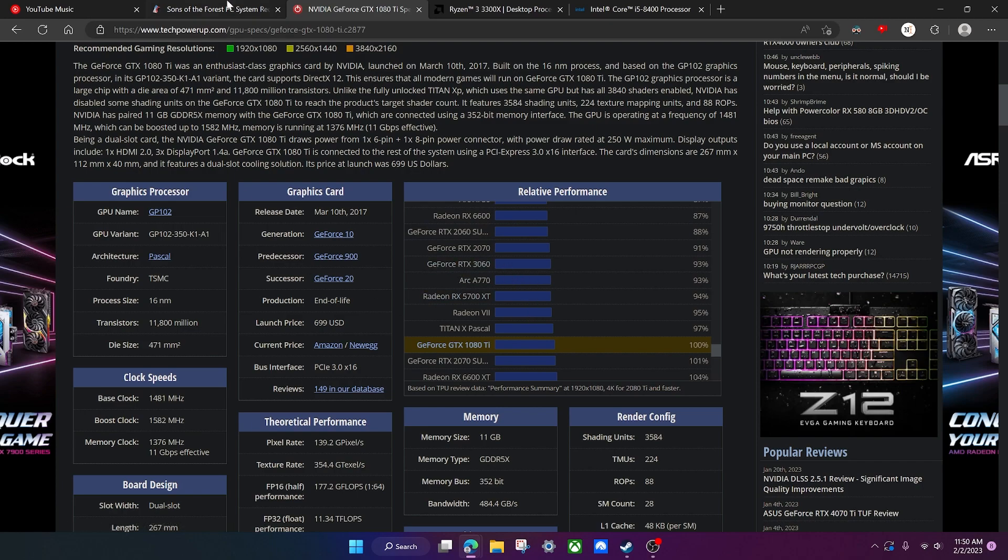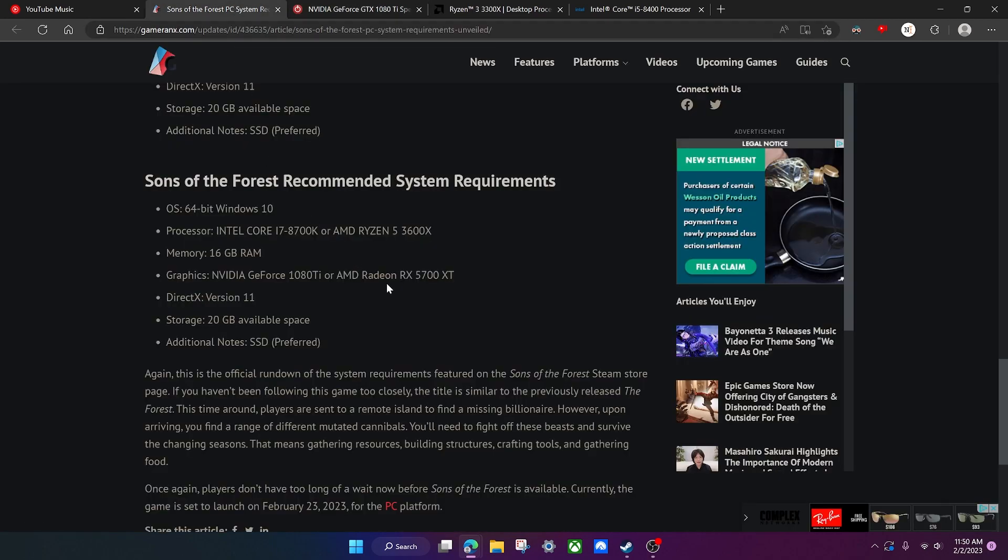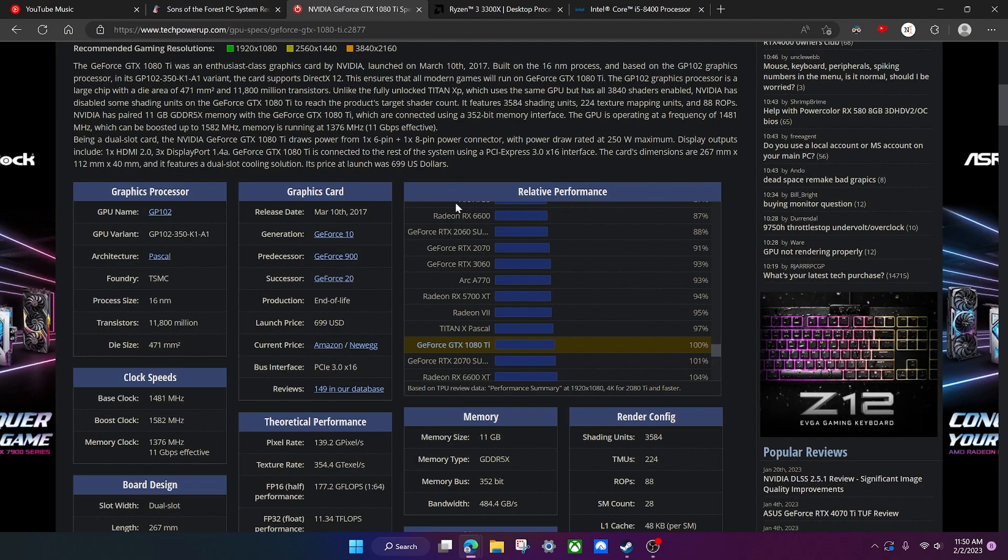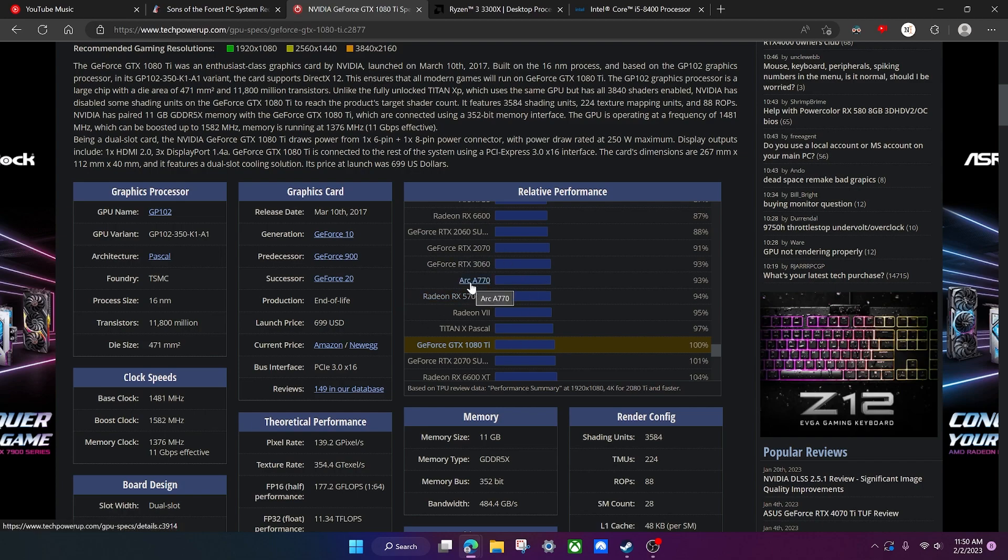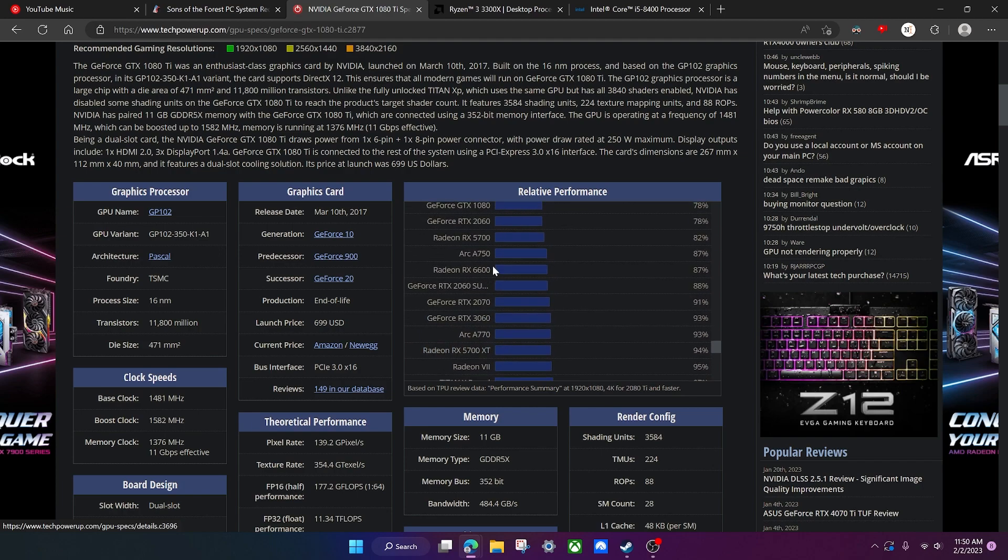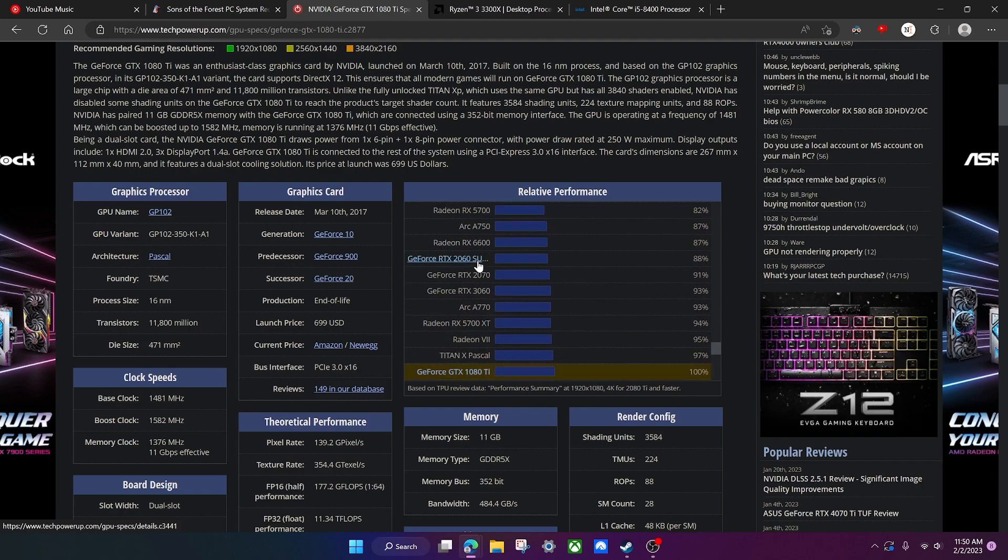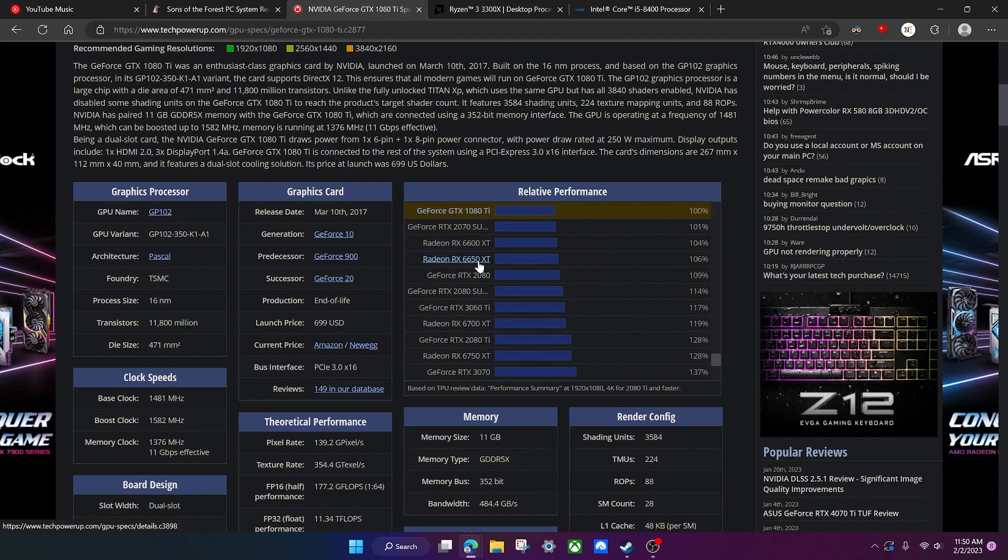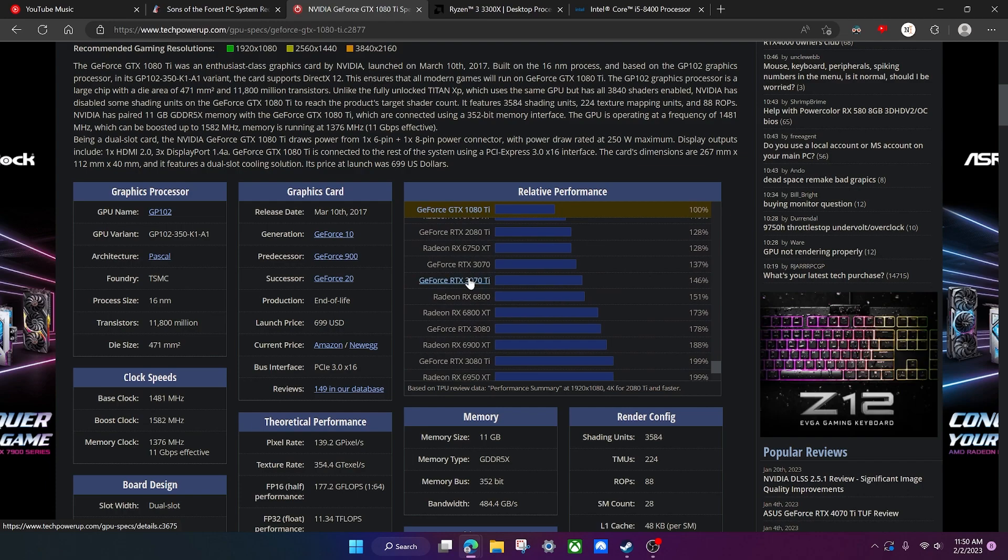There it is right there. So if you have anything once again in this range, or actually hold on, let's take a look at the AMD version. We have the RX 5700 XT which is right here. So yeah, anything in this range, maybe you have an Arc A770, you're chilling.